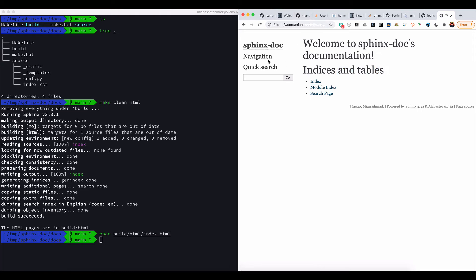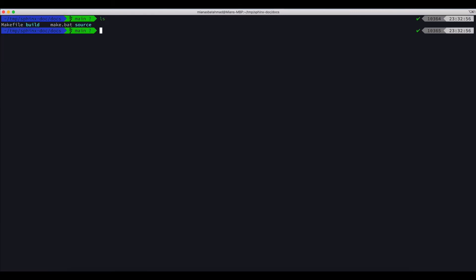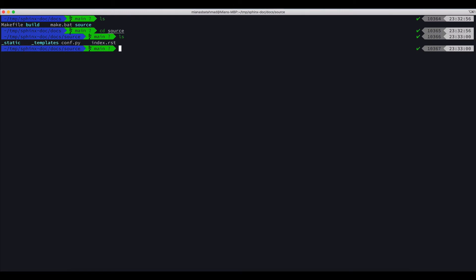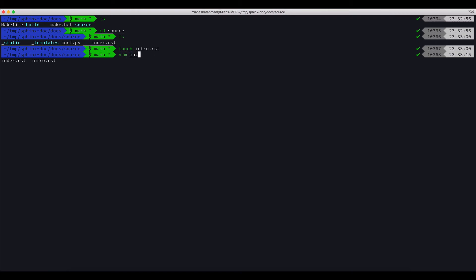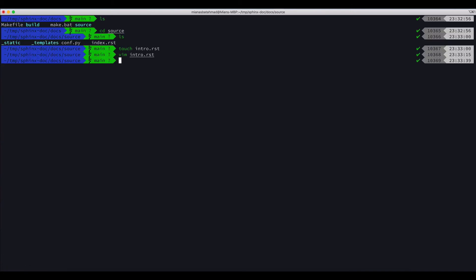We got this documentation, but at the moment it's all empty, there is nothing in it. What we can do is we can add some documentation. Let's say we want to add a simple document. We'll go to CD source and we will do LS. Now here we will do touch intro.rst.